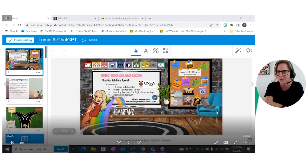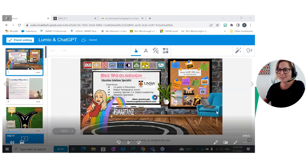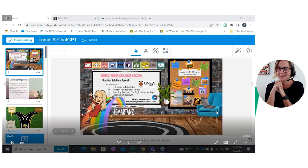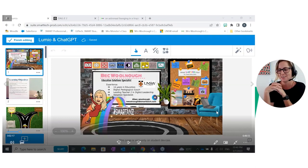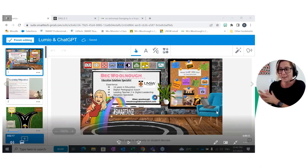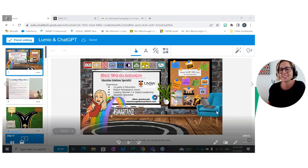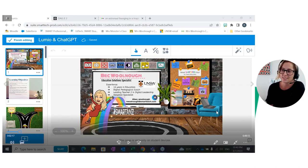Good afternoon, everyone, and welcome to another Wednesday webinar. This has been the highly anticipated ChatGPT and Lumio. I know we've had a lot of hype around this — it's finally arrived. You're probably wondering where Beck Wurno is. She's actually travelling in New Zealand at the moment, so we thought it best for her to record this session, just in case she had any technical difficulties over the ocean.